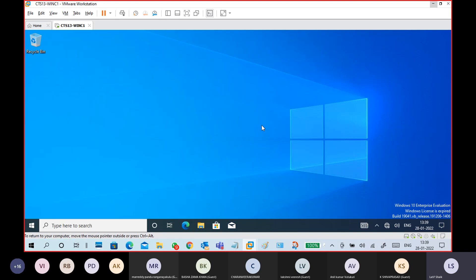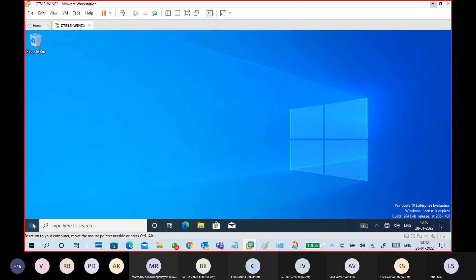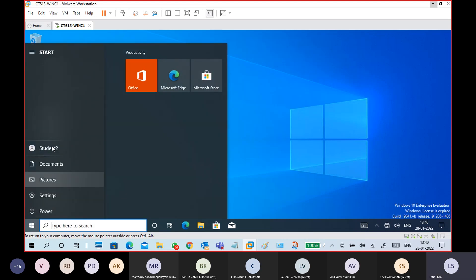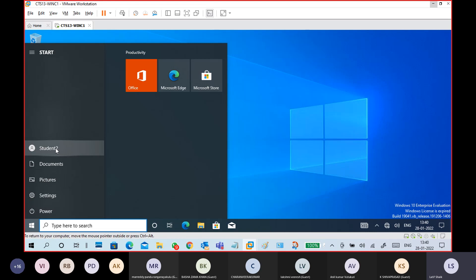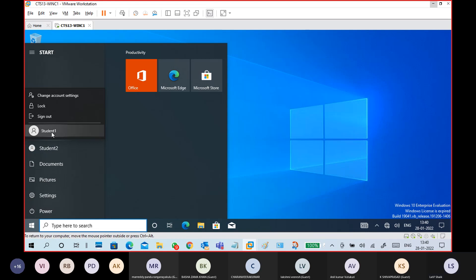User profile differences: each user has their own profile data. I'm signing out from Student Two and going back to Student One. Switching user means directly selecting another user without signing out from the current user — without closing current running applications in the current user session. Lock is different — it's just a temporary lock of the system. You are stepping out for 5-10 minutes and don't want someone to access your open system, so you lock it without signing out.